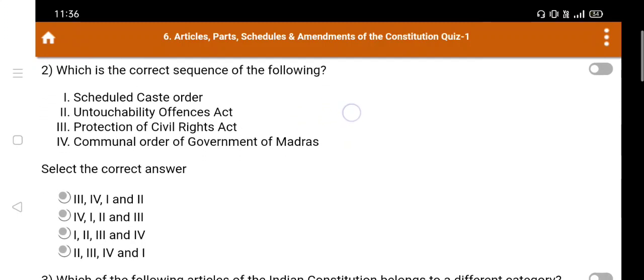Second question: Which is the correct chronological sequence of the following? 1. Scheduled Caste Order, 2. Untouchability Offence Act, 3. Protection of Civil Rights Act, 4. Communal Order of Government of Madras. Select the correct answer.